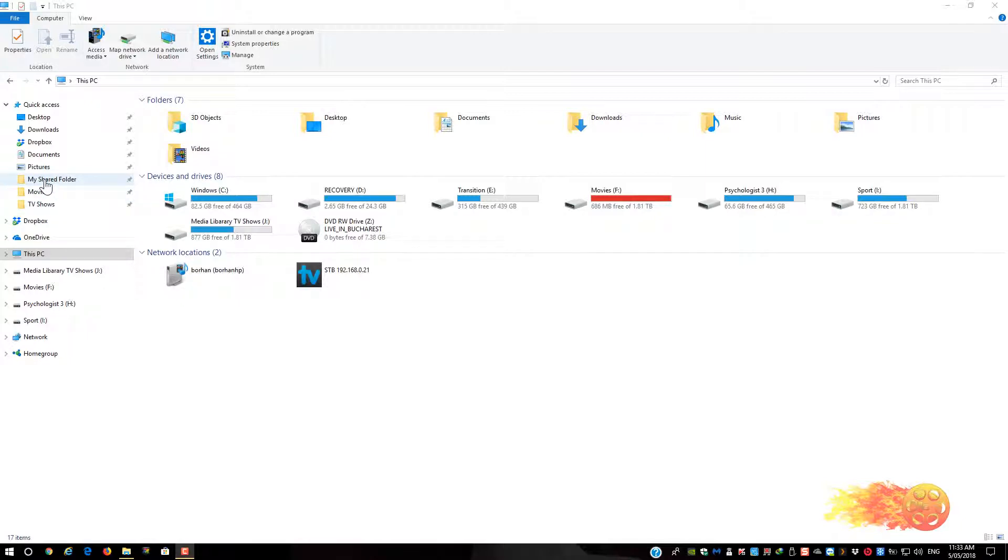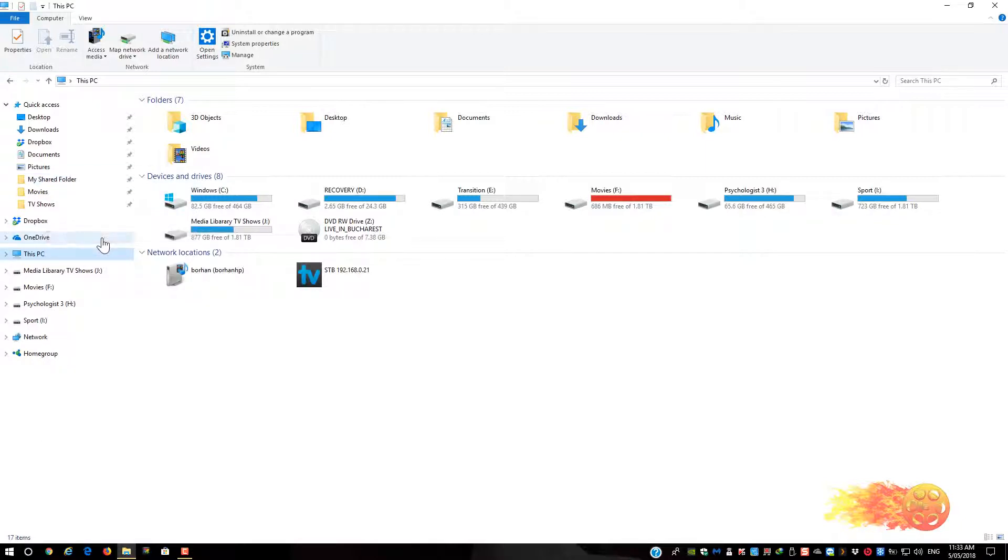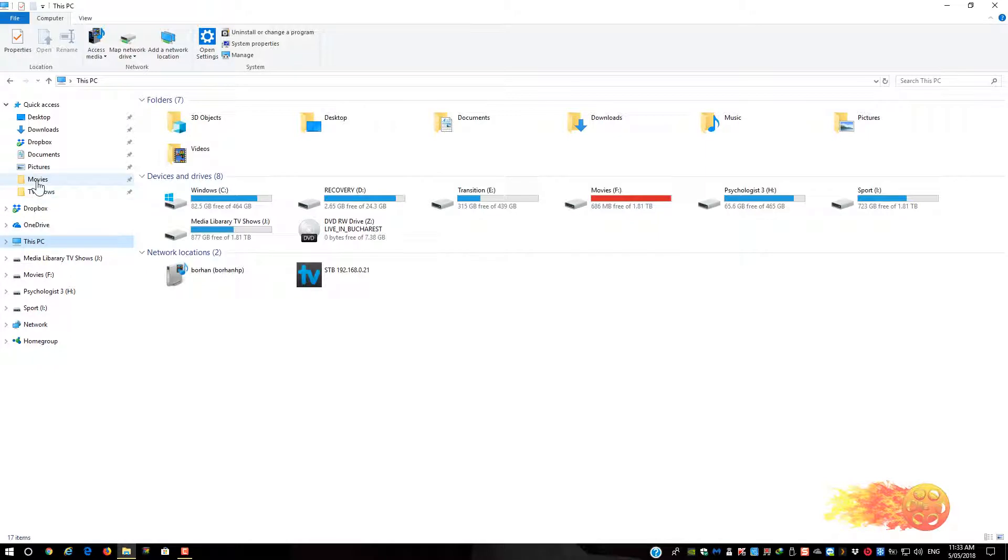Now, to unpin, you right click on the old folder location and then you get a menu. You go down to unpin from quick access, you click it, and it gets removed.